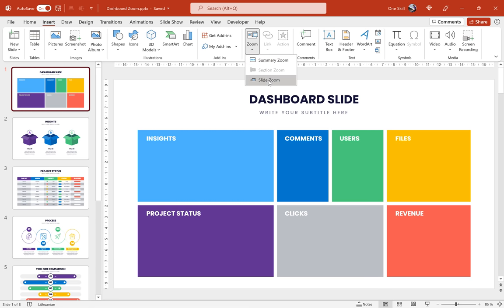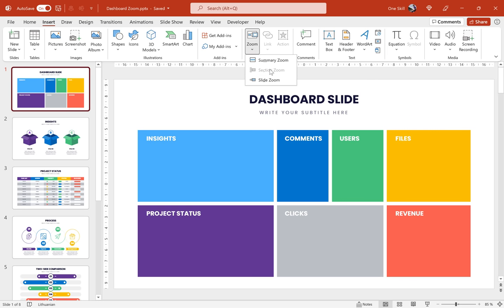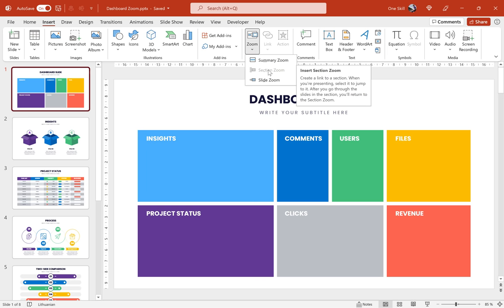As you can see we have slide zooms and we have section zooms. Slide zooms are useful when you have only one slide that you would like to zoom in and zoom back and section zooms are useful when you want to zoom in, show three or five slides and only after that zoom back.